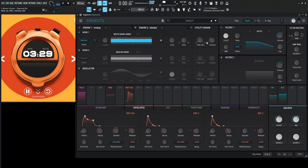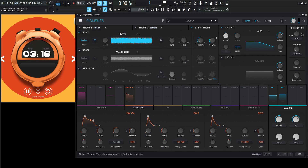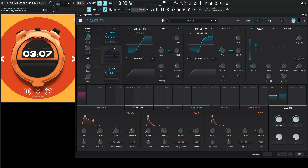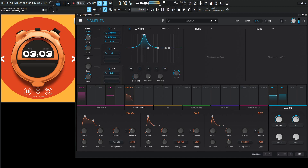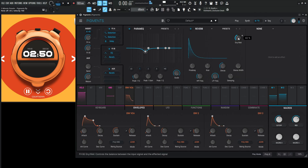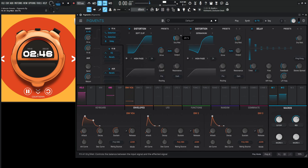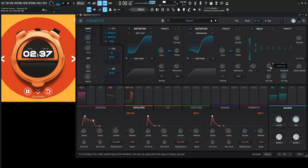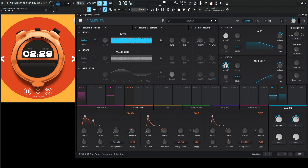Maybe some noise might be kind of cool. So now we should really EQ this thing. Let's go to FX and add an EQ. And we need some reverb for this as well, so let's go to a reverb. Let me back up a little bit of that distortion. And let's also high pass this a little bit to cut off some of that low end — maybe high pass 24 might be a little better.